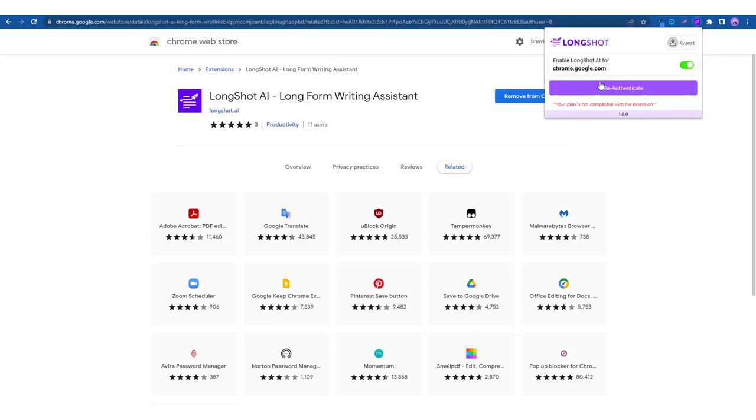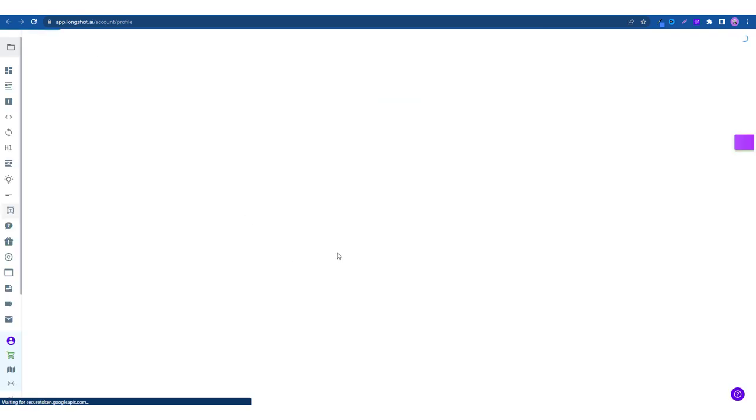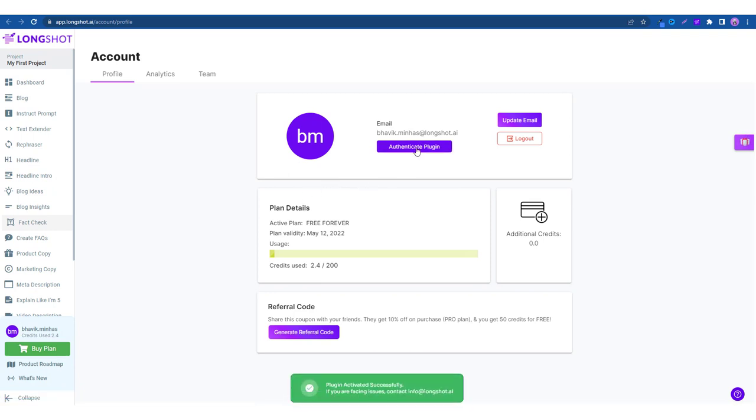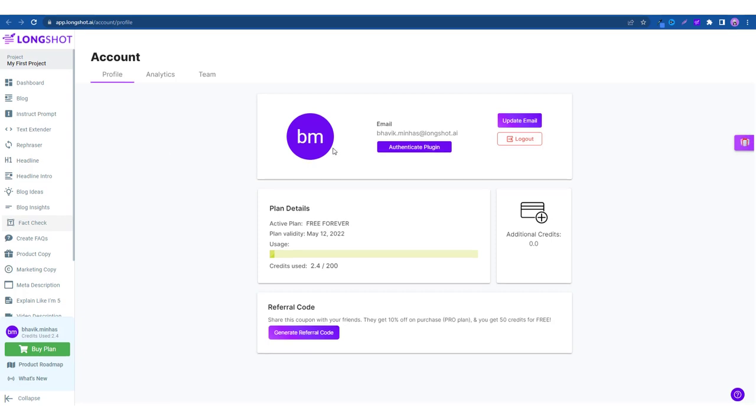As you can see it asks you to authenticate so when you click on the button it will take you to Longshot's account profile page. All you have to do now is authenticate the plugin. So as you can see it's showing that the plugin has been activated successfully and now all you have to do is use the plugin.